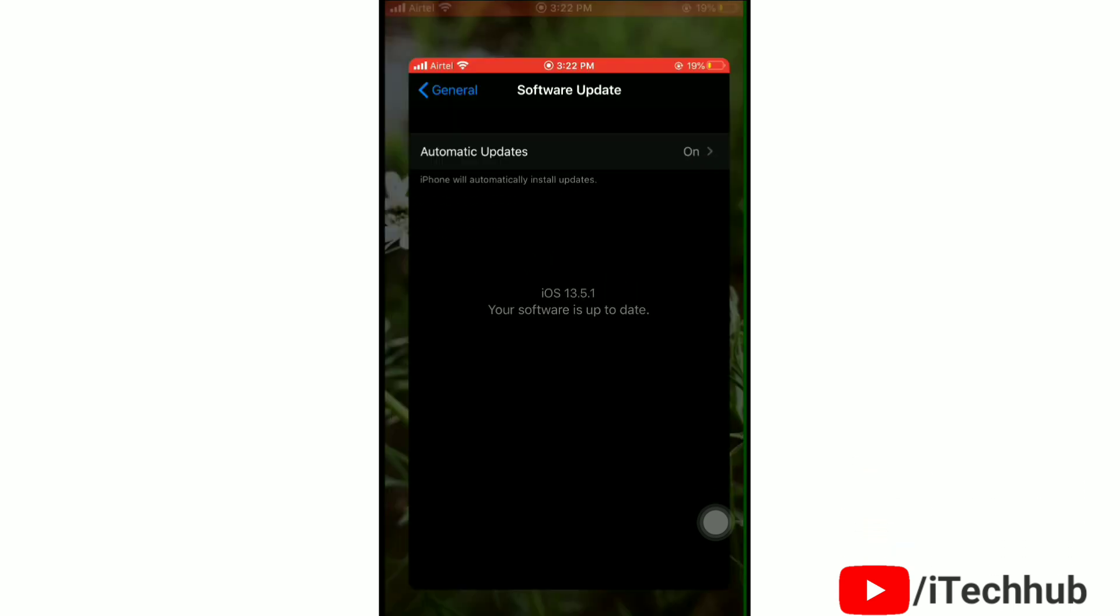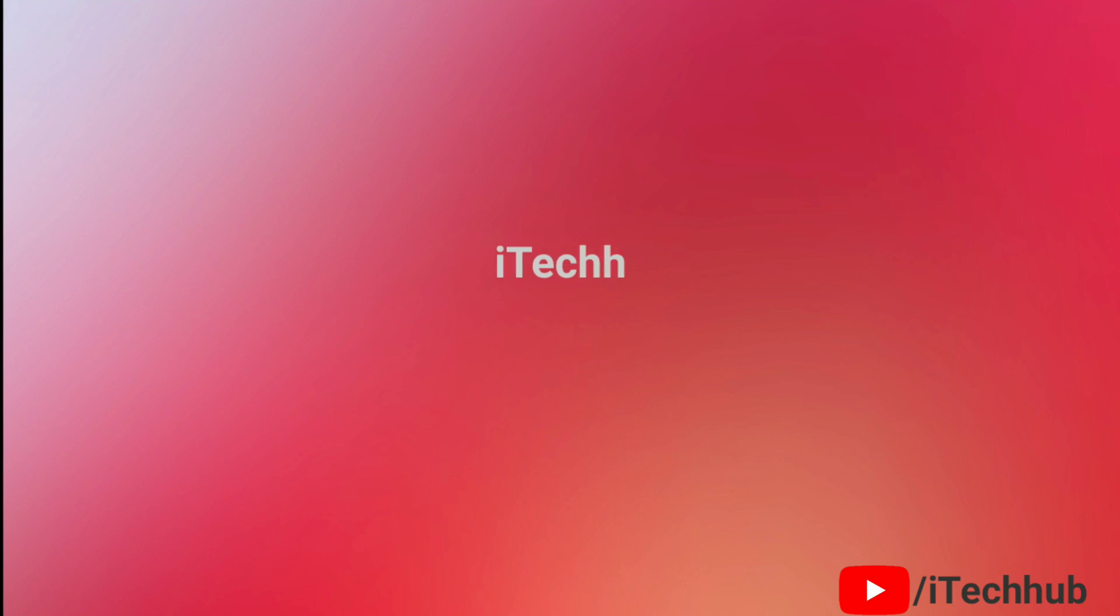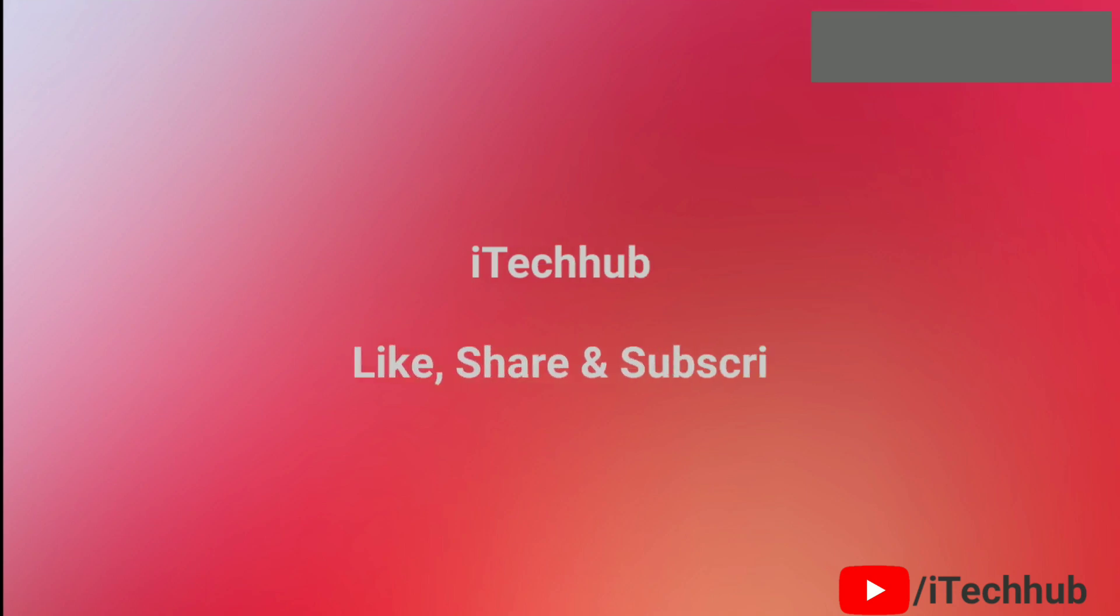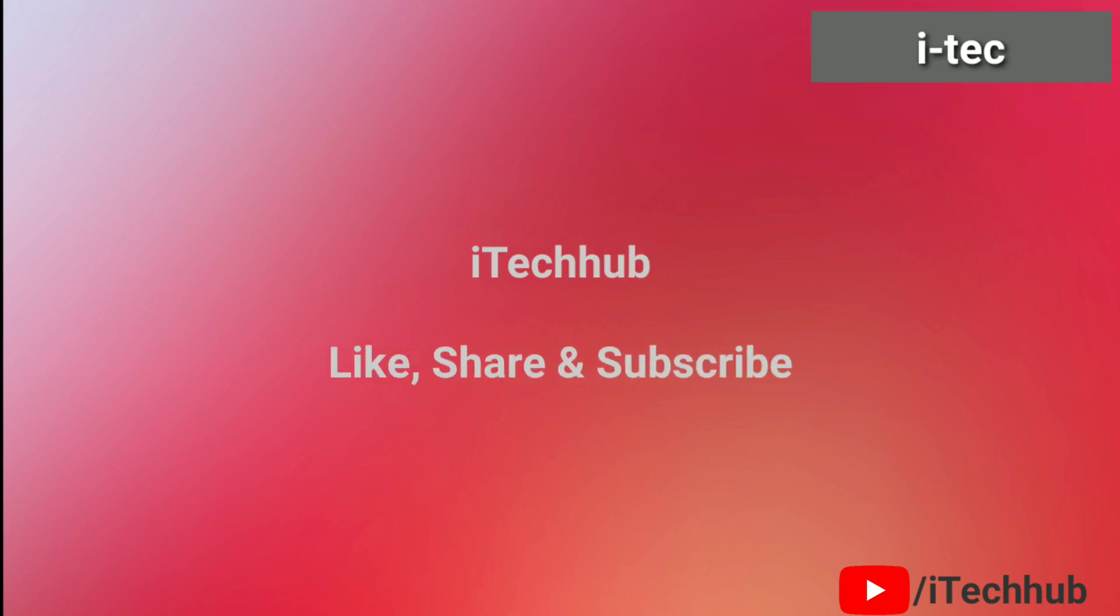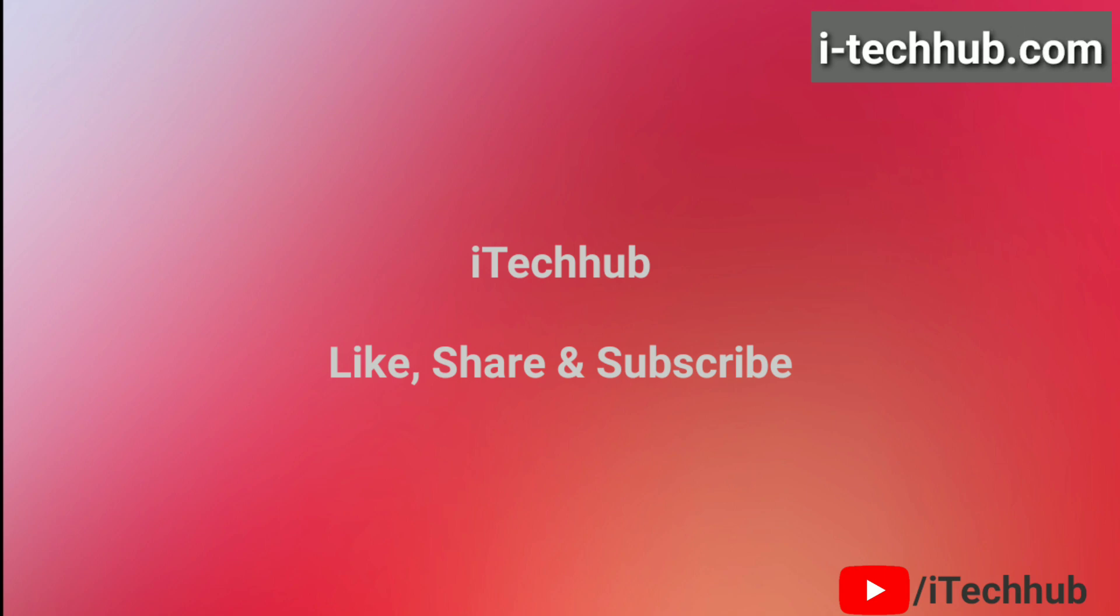So that's how easily you can remove iOS 14 beta profile. Please like this video and subscribe our channel. Thank you so much for watching.